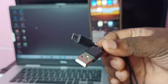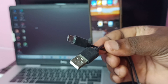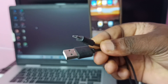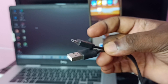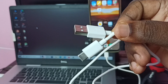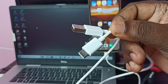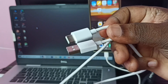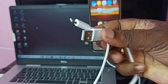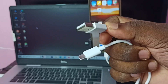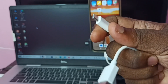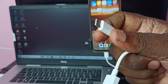First we need a cable to connect the mobile phone to the laptop. If the phone has a micro USB port, we need a micro USB to USB cable. If the phone has a Type-C port, we need a Type-C to USB cable. The USB pin connects to the laptop and the Type-C pin connects to the mobile phone.